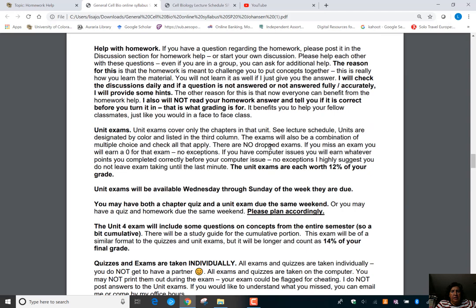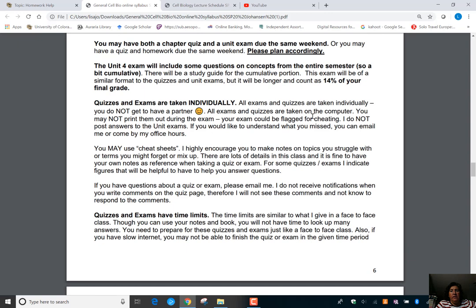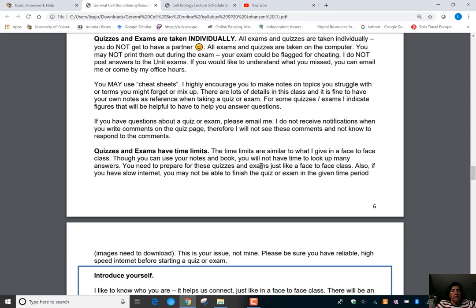Quizzes and exams are taken individually. You can use cheat sheets, but there are time limits, so you're not going to have time to look up all the answers — you need to study.